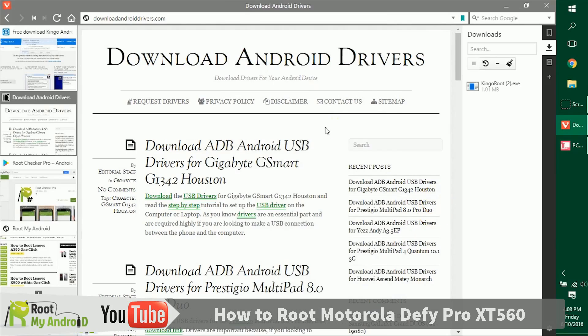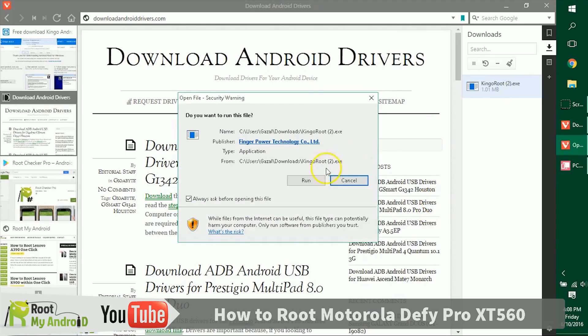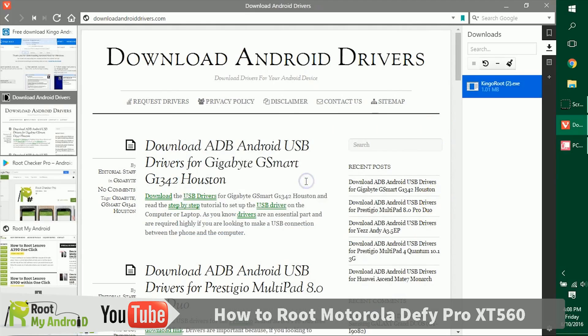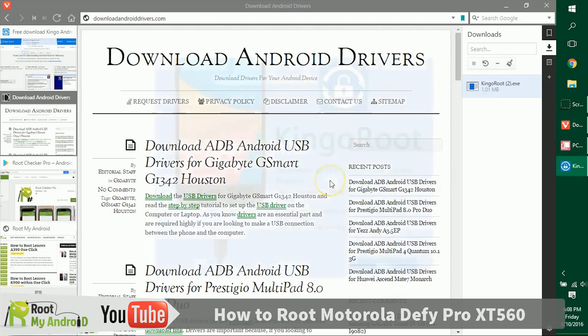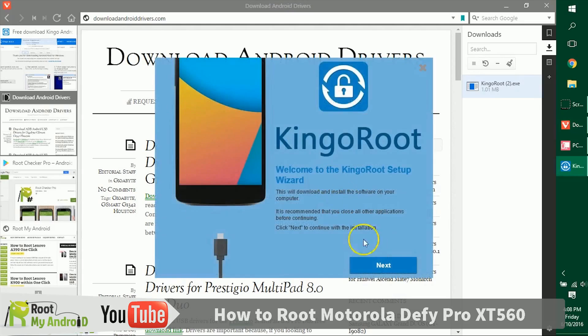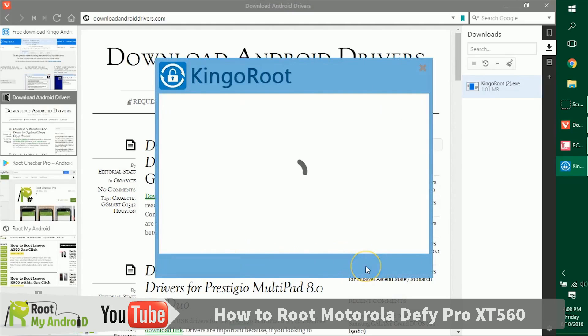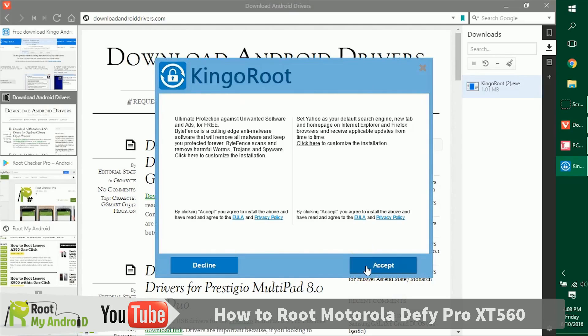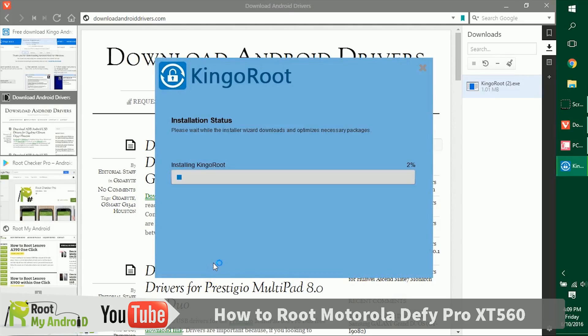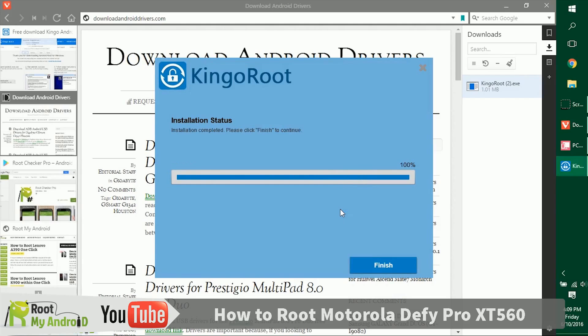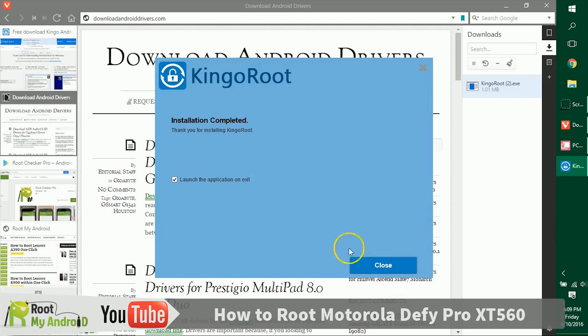Let's install the Kingo Root application we just downloaded. Just double click on it, run, and let's give it administrative access. Just decline this Chrome extension. After the installation has completed, click on Finish to launch the application and exit.